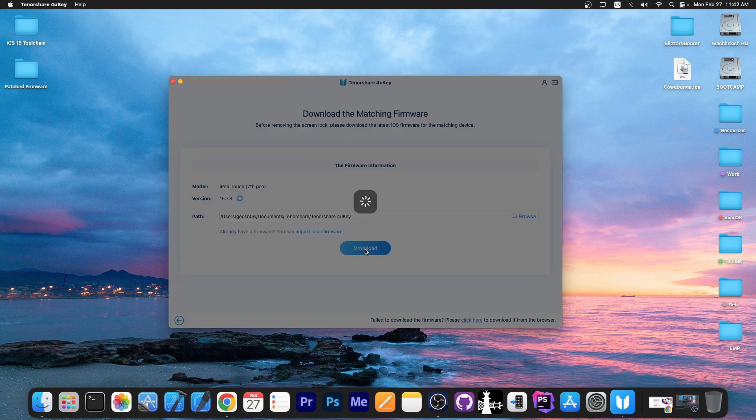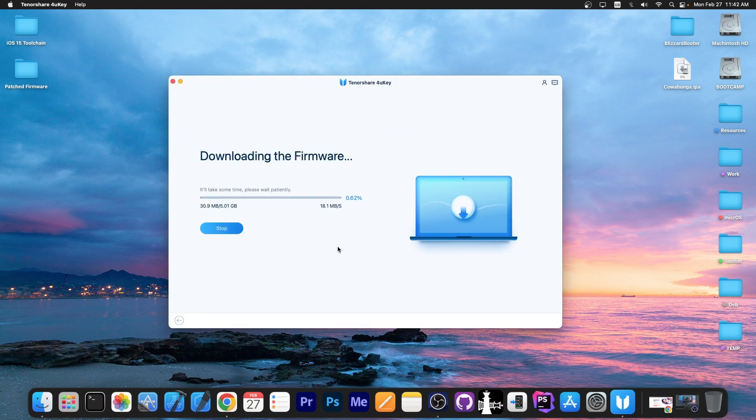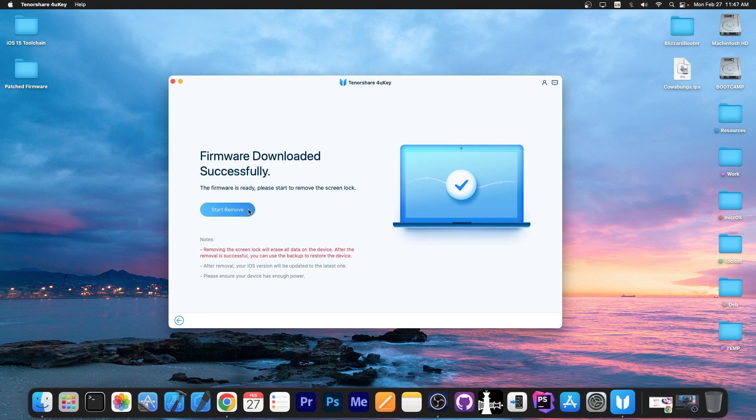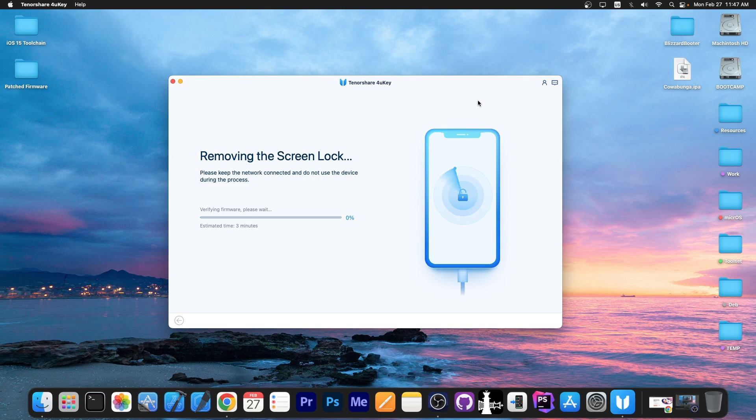Once the device is connected, press download to get the proper firmware for your device and the download will begin. Once that's done, you press start removing here and the remove process will begin. So if you forgot your passcode, this will reset it.